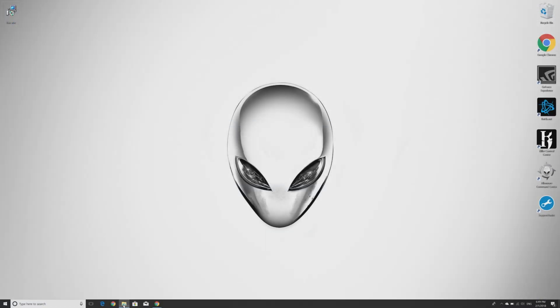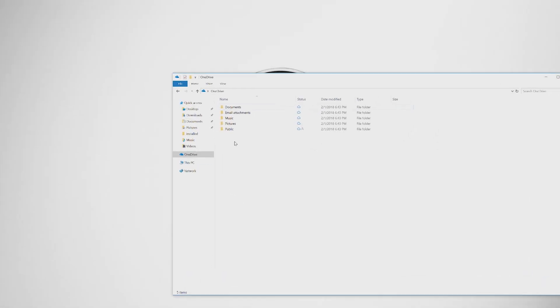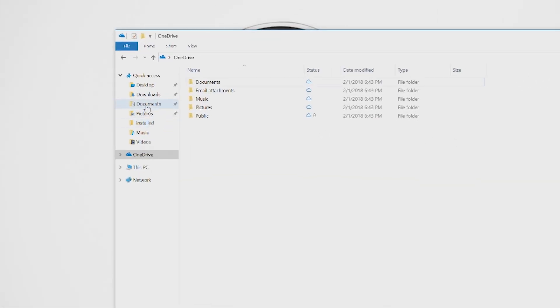Each program will create a folder on your computer, so you simply need to move the files to each folder to synchronize your local and online accounts.